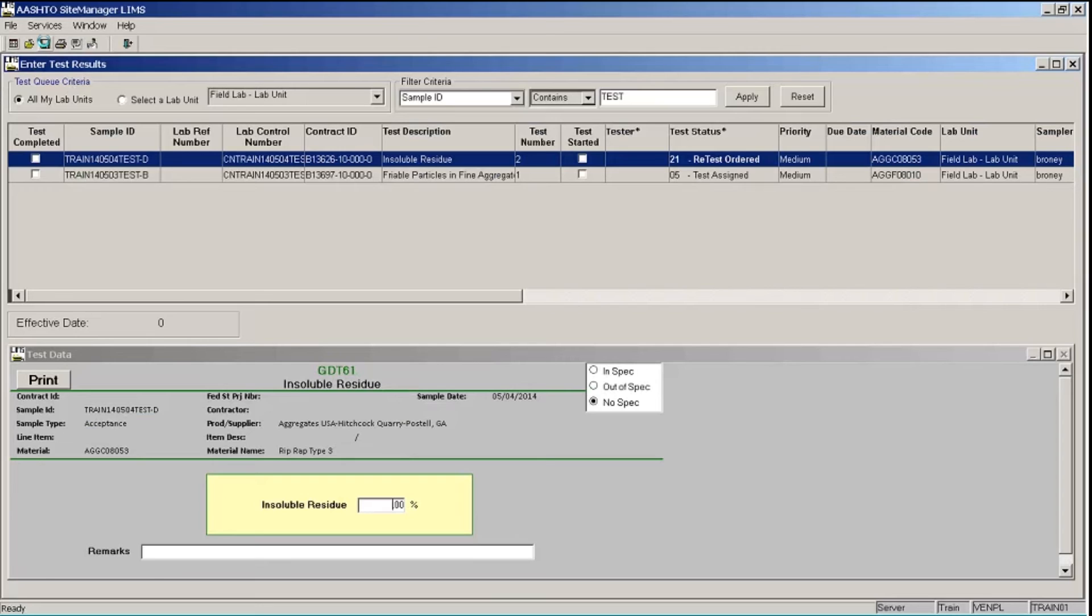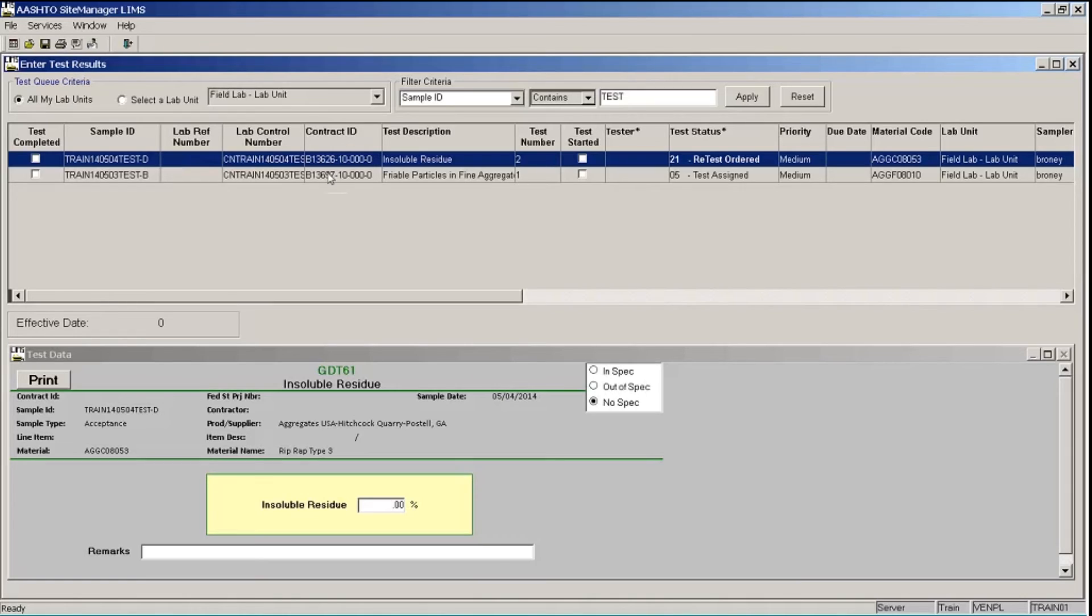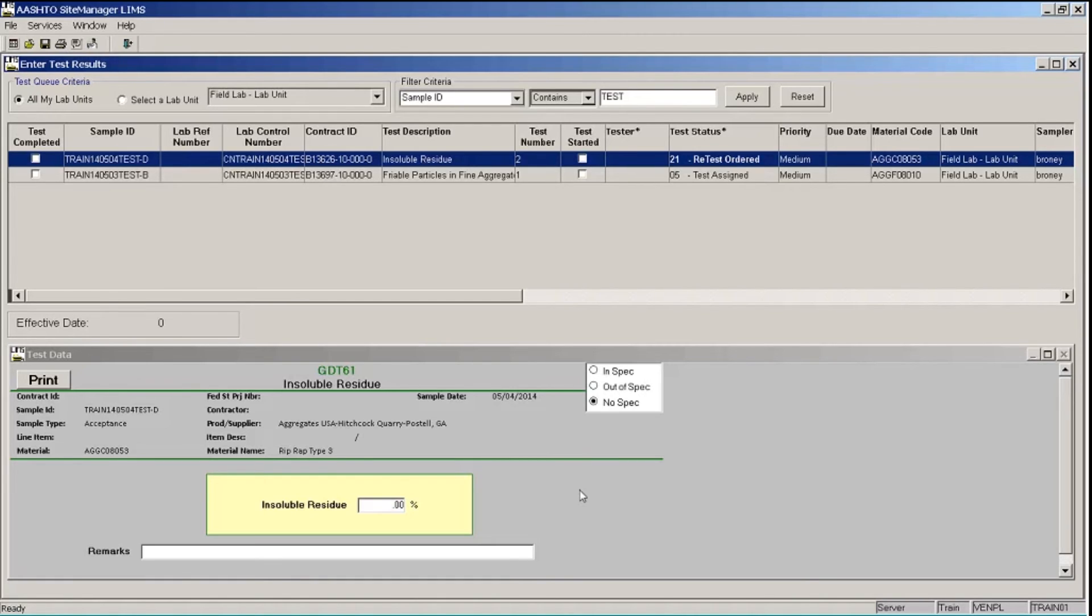Now if a reviewer orders a retest, the system will create a new test record for that sample and display it again here in our enter test results window. You can see that the test for sample ID ending in test dash D is already highlighted for test description of insoluble residue. And so this is a retest ordered in the test status and it's test number two. Test number one, our original test does not display here. And in the lower section, we have our test template for this new test. We only have one field on this particular test template and our insoluble residue value is 3.21.